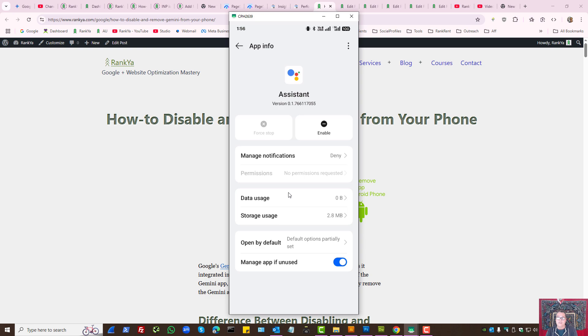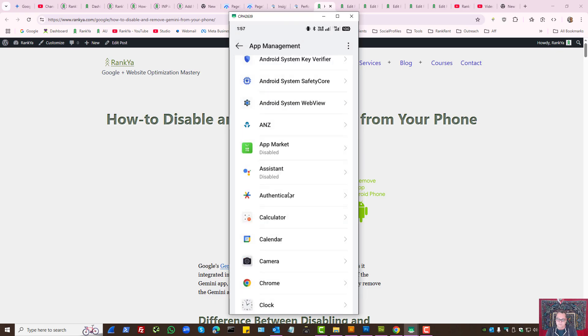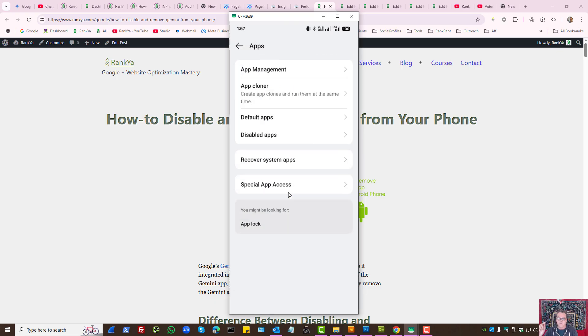This is the default Digital Assistant from Google, it's not Gemini per se. Okay so this is how you uninstall, disable and remove Gemini from your phone completely.